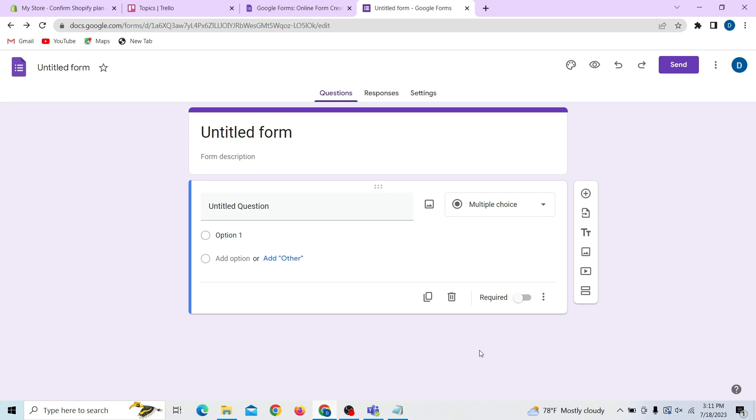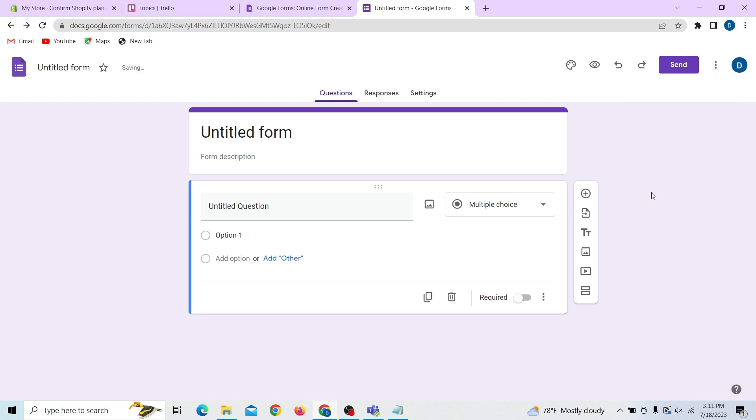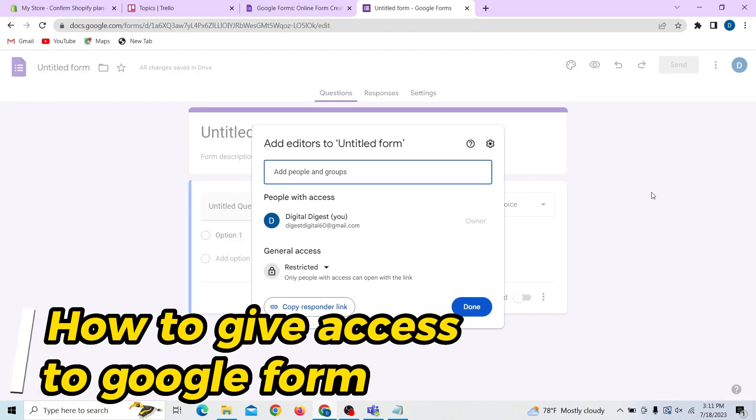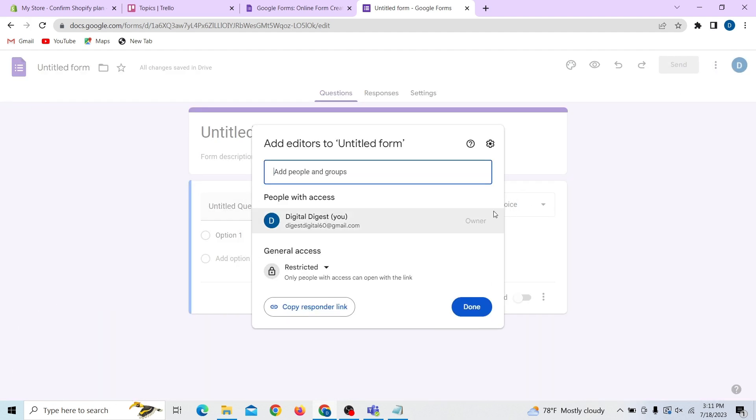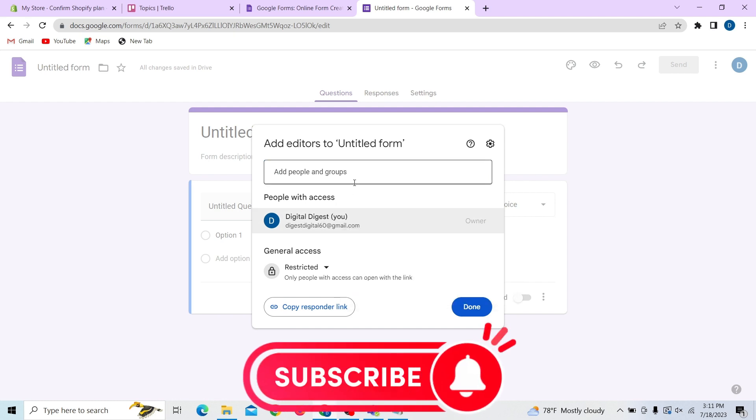Hey guys, welcome to Digital Life Test. In this video I'm going to show you how to give access to your Google Forms. To do that, first login to your Google Forms account. On the right hand side you can see a profile - click there and click on add collaborators. Over here you have people with access.